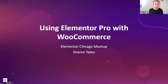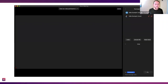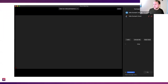Today we're going to talk about using Elementor Pro with WooCommerce with Sharon Yates. We will be using Zoom for this presentation. You can use the chat box on the right — I'll be monitoring questions that come in as Sharon goes. We may do some check-ins if Sharon wants a little break throughout the presentation to stop and check in with the chat.